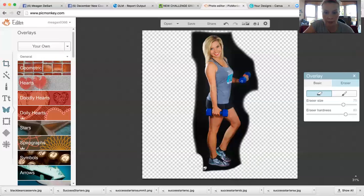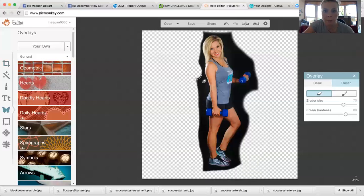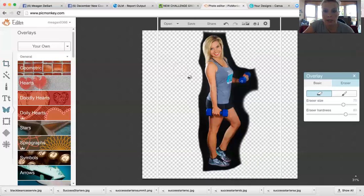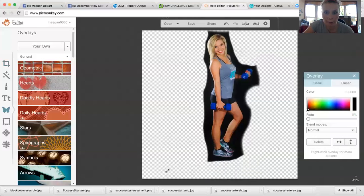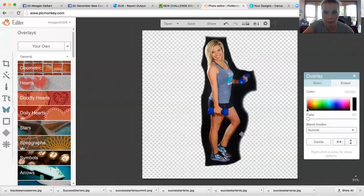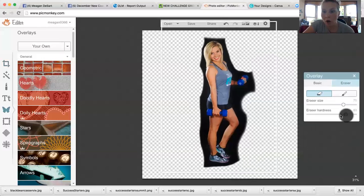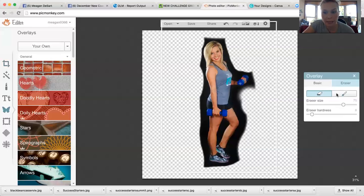You're going to erase a lot of this big background that you can while it's still a big space to cover. Then as you get down to where you're getting pretty close to your body here, you want to make the eraser hardness down under 10. I usually use about an 8 as far as eraser hardness, and that's going to make a kind of more shadowy effect.